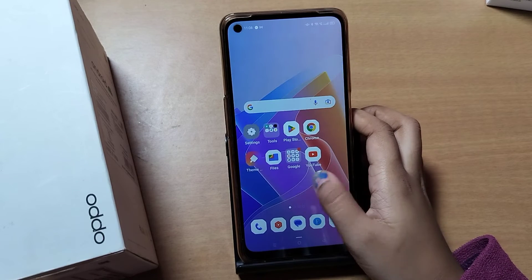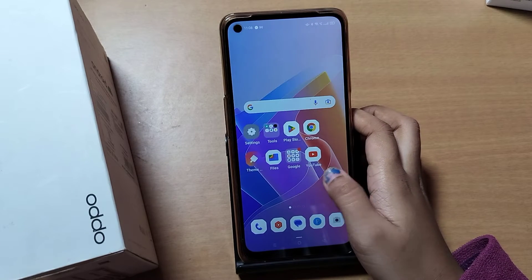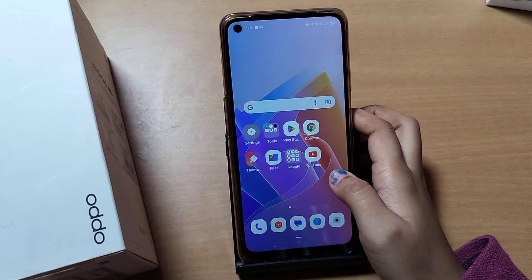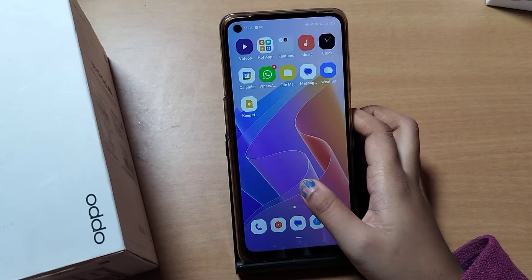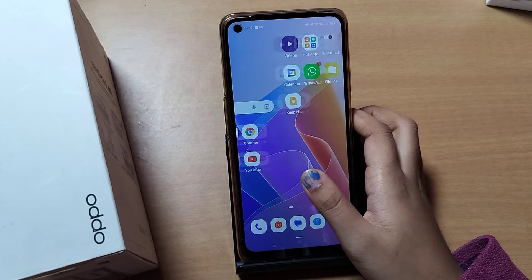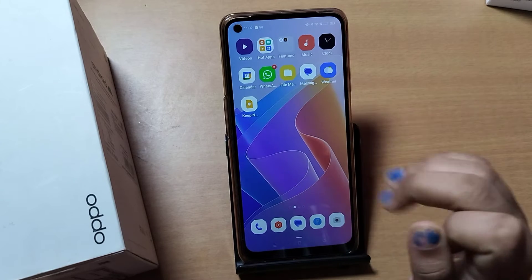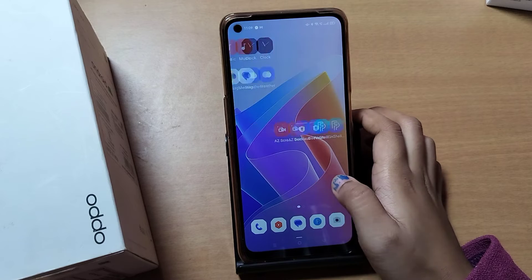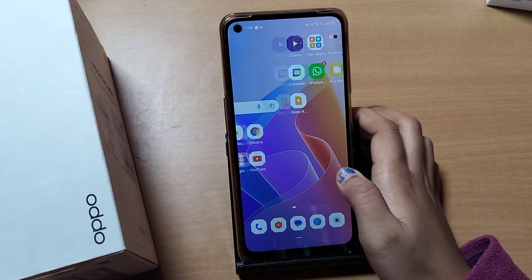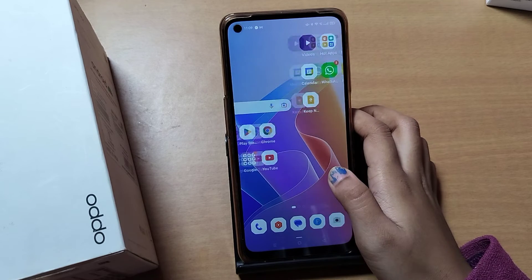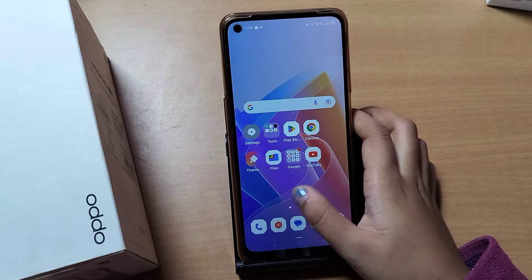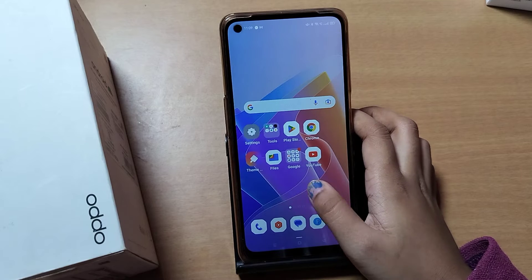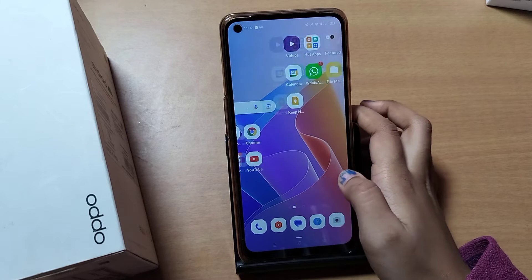Hello friends, in this video I'll show you how you can recover your deleted photos on your Oppo mobile phone. I'm going to show you three steps. Before we start, do not forget to like and subscribe my channel. Let's start the video.